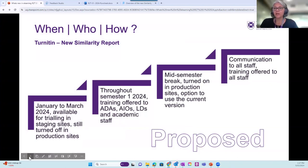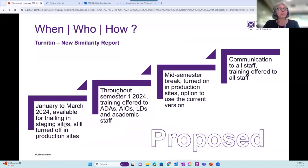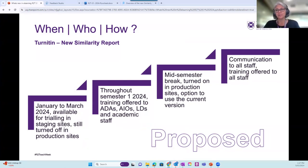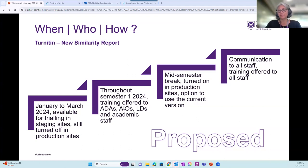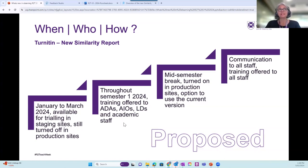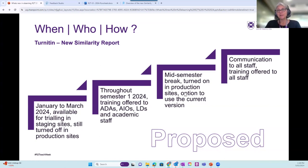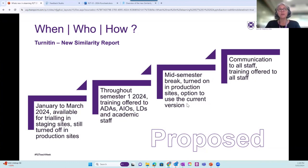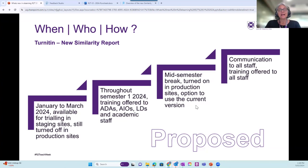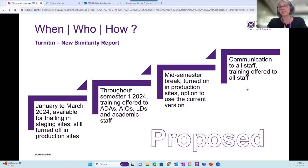I'll just talk you through the timeline first. By the end of March, they haven't given us a direct date yet. But by then, it will be available for trialing in staging sites. And the staging site is one that we can still do testing in. It's not in the real production site. Then throughout the first semester, training will be offered to academic associate deans for academia, academic integrity officers, learning designers and other academic staff. And throughout this process, obviously, we'll keep getting feedback from you as well. Sometime during the semester, it's proposed to be in mid-semester break. We will turn the new similarity report on in production sites as well. So in your course sites, you will have the option to use the new one. But if you choose to, you can still use the current version. And then as we continue throughout the semester, keep your eye out for more communication, to other staff and various forms of training being offered. So that's the plan.